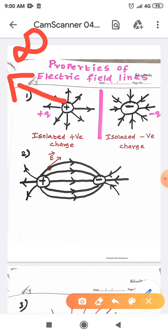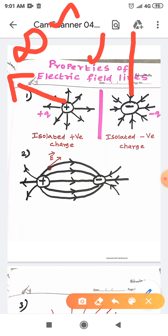For an isolated charge, the field lines end at infinity. Suppose the negative charge is isolated — that means the electric field lines are coming from infinity. So, that is point number one.